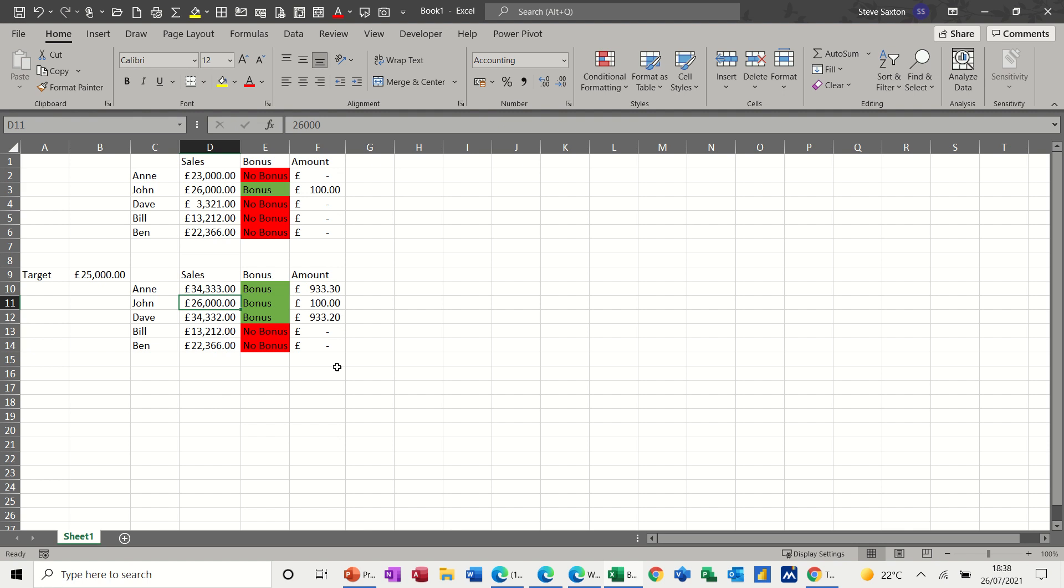So that's a very quick look at a basic IF and how you can use it to work out a bonus and how you can use another IF statement to work out a bonus amount. So hopefully that was of use to you and I thank you for your time and I'll see you on the next one.